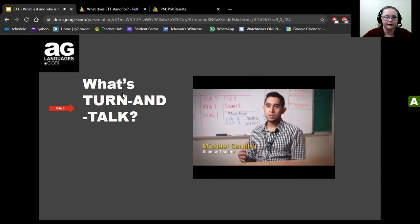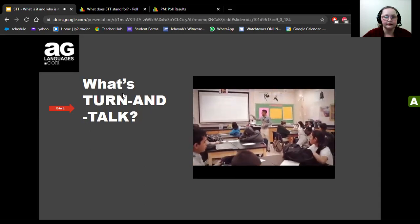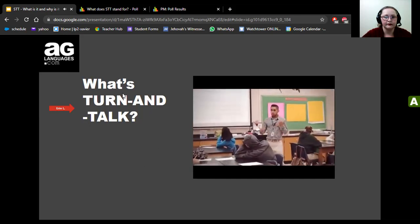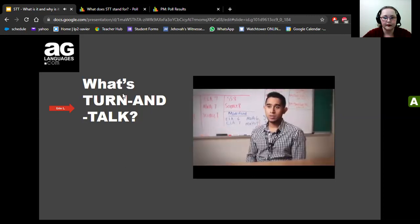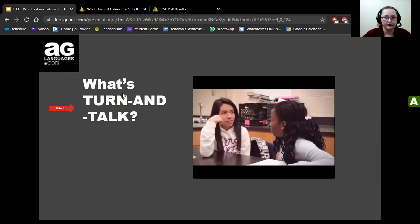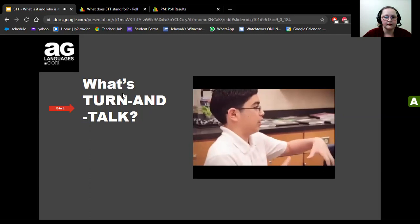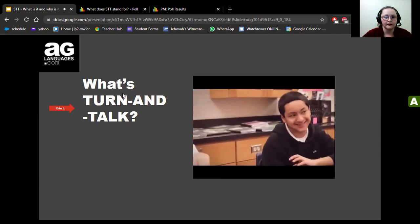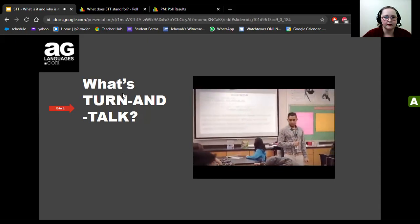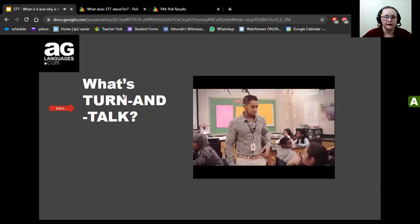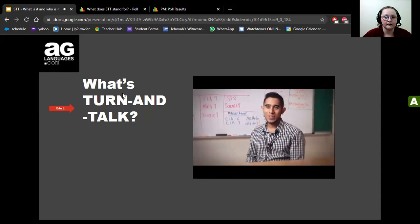Turn and Talk is an opportunity for students to interact with each other — usually as a warm-up or closing. You ask an essential question related to content, such as 'How are adaptations and natural selection related?' then tell students to turn to their shoulder partner and discuss. What I like most is letting students talk to each other and teach each other, because it's interesting to see what they remember and how they explain things in their own words.